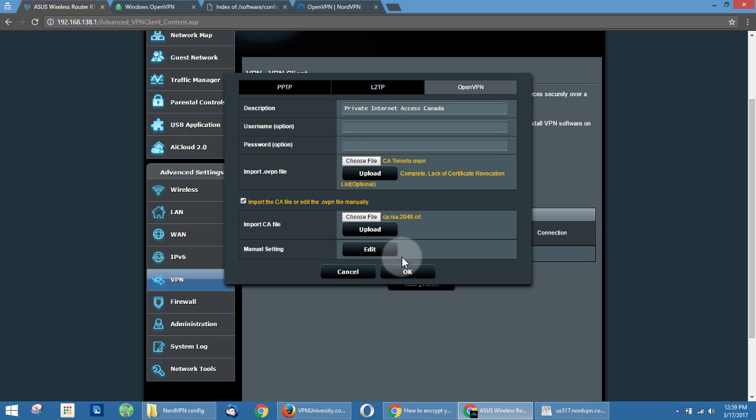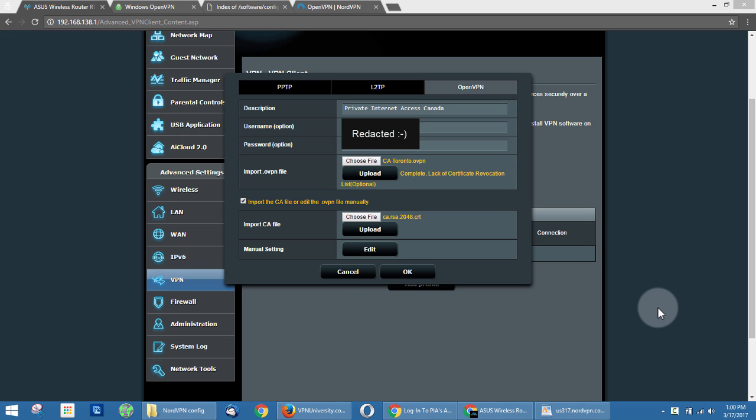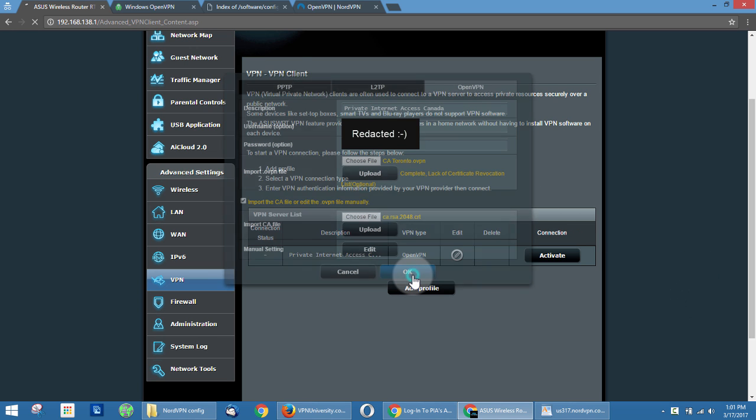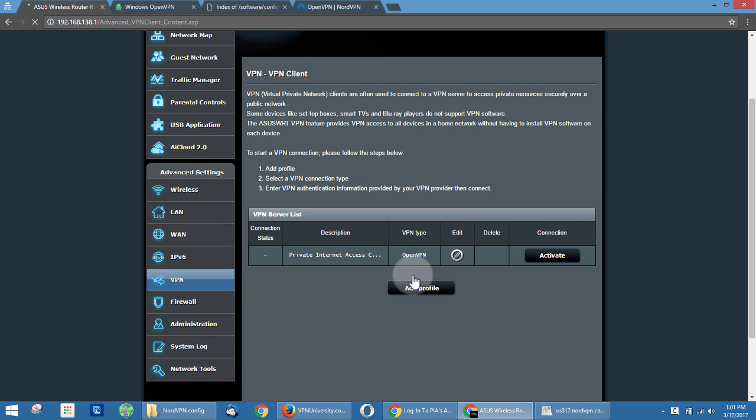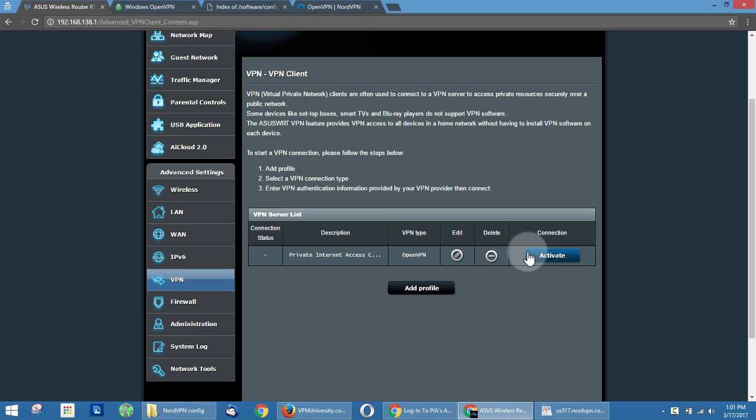All right, that should be all set. And then we're just going to enter our username and password here, and then we'll hit okay. All right, so we got our username and password in here, we're just going to hit the okay button. All right, so now you've got this connection right here. And all you have to do to test the VPN connection to see if it's working is click the activate button.